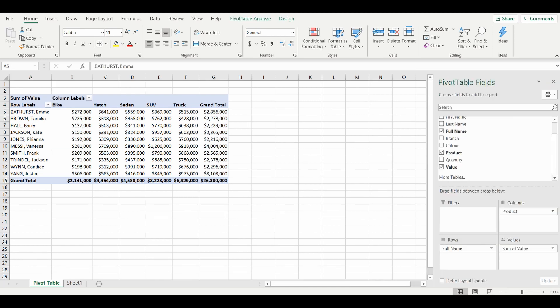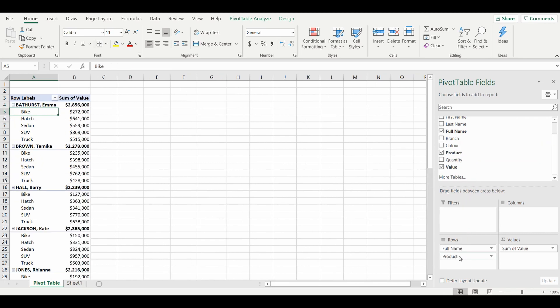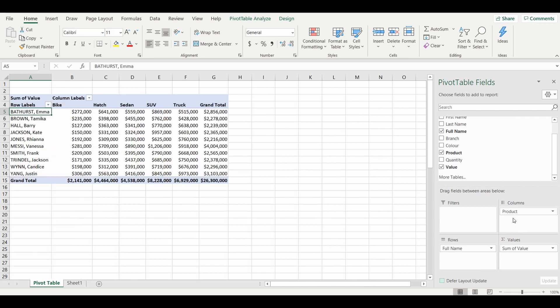Another thing you can do is actually nest the fields within another field. We'll take the product out and drag it back in under the rows. Now it is displayed a different way with the salesperson and each of the types of vehicle underneath the salesperson's name with a summary at the top. It's just a really easy tool to use where you can drag and drop the way you like it.